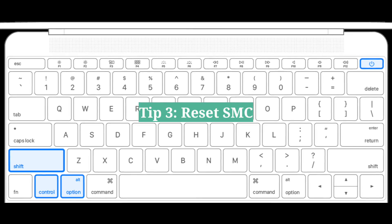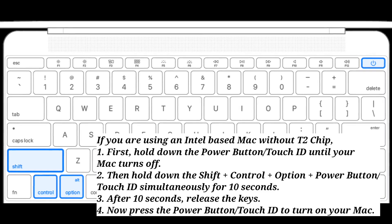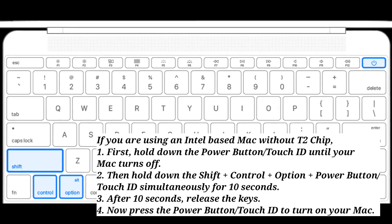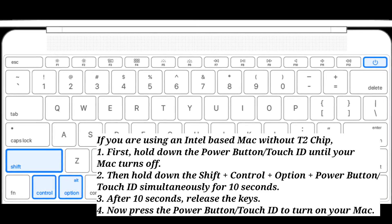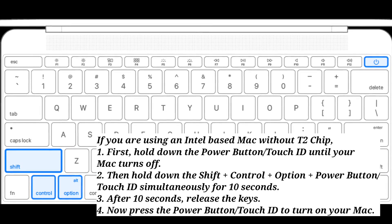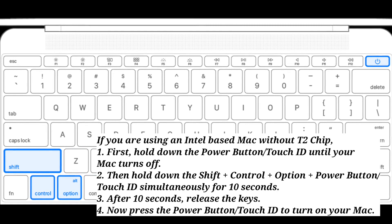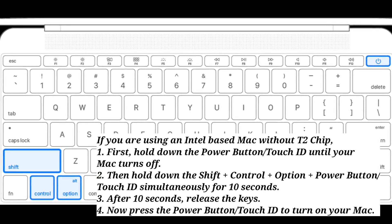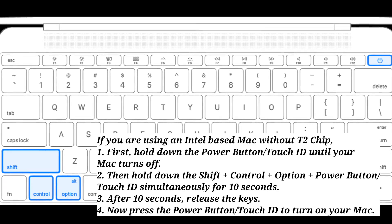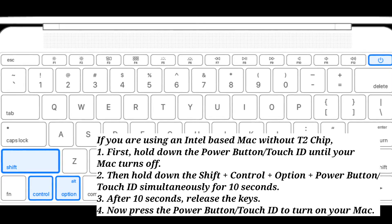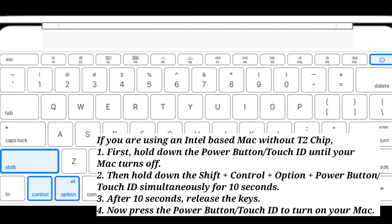Third tip is reset SMC. If you are using an Intel based Mac without a T2 chip, first hold down the power button or Touch ID until your Mac turns off. Then hold down Shift + Control + Option + power button or Touch ID simultaneously for 10 seconds. After 10 seconds, release the keys, then press the power button or Touch ID to turn on your Mac.